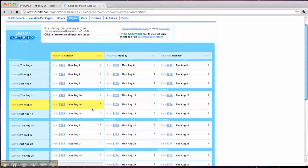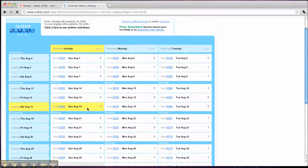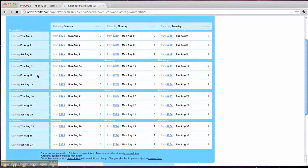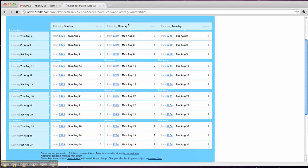So now it's showing me this grid of all the weekends in August that I can travel. It's showing me leaving Thursday, Friday, Saturday, and returning Sunday, Monday, or Tuesday. So here's the first weekend, second weekend, third, fourth.